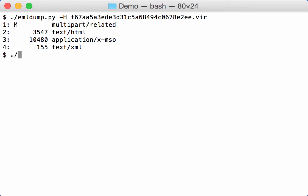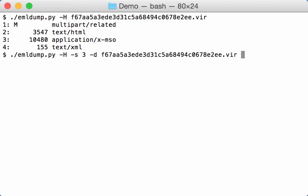So let's do that. So we skip the first line, we select part three, and we dump it. And now we can pipe this into already dump.